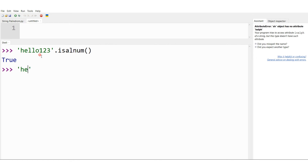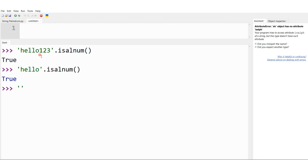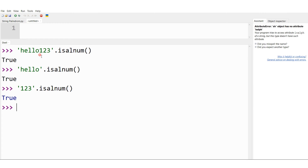Now let me consider another string which is only alphabets: 'hello'.isalnum(). The answer must be true because it can have letters and numbers, so only letters still gives true. Yes, we can see that. Let me consider another case with only numbers: '123'.isalnum(). I should still get true because it can also contain only numbers — and pressing enter, I am getting true.